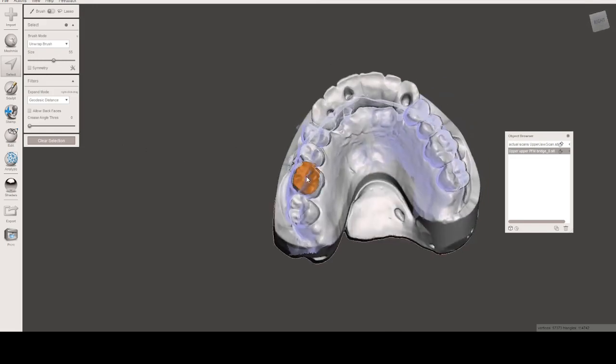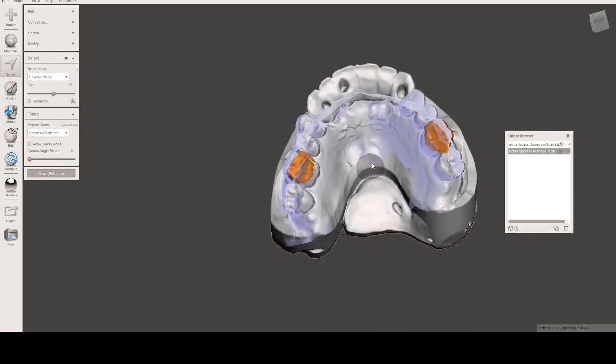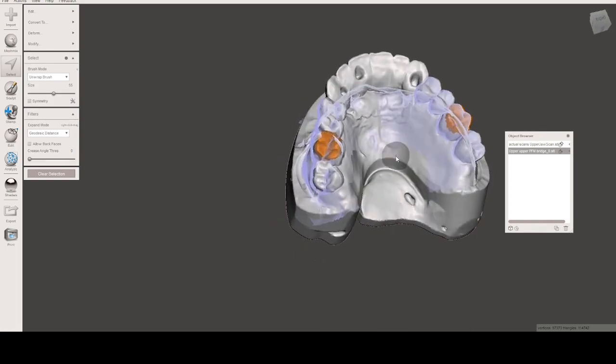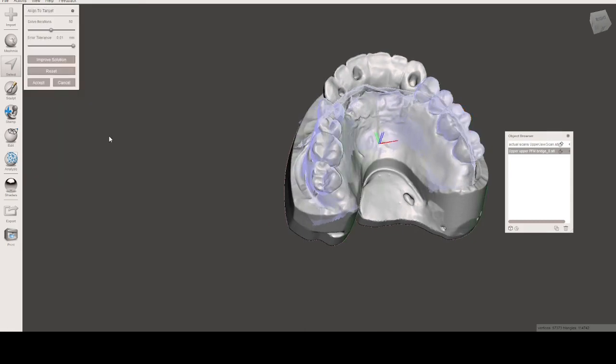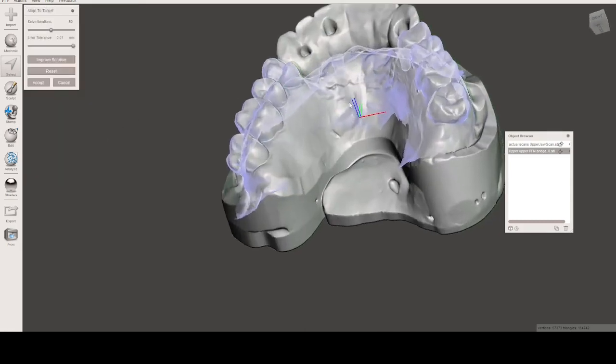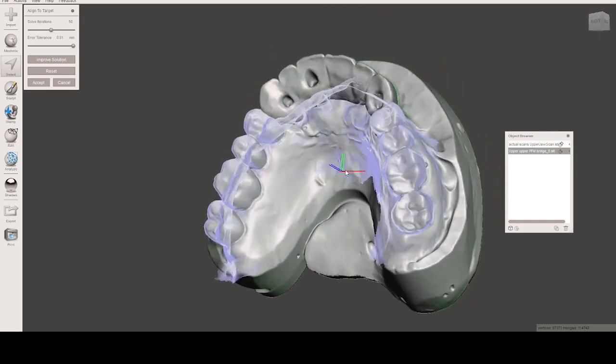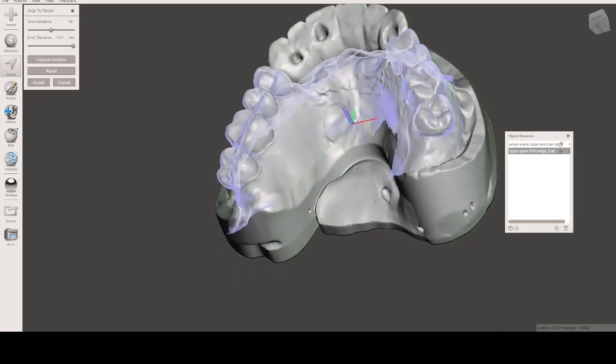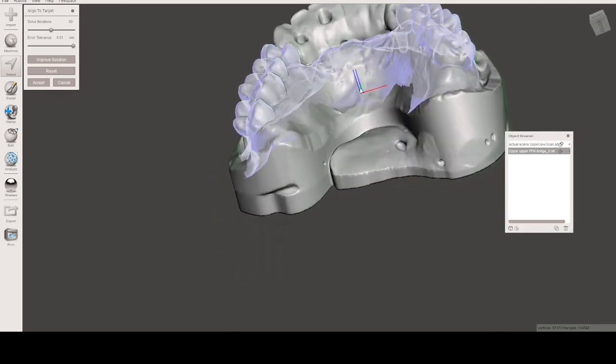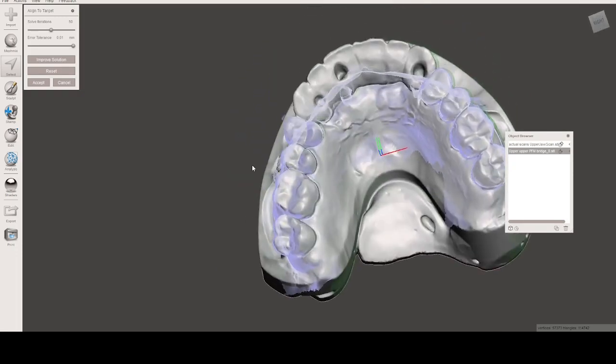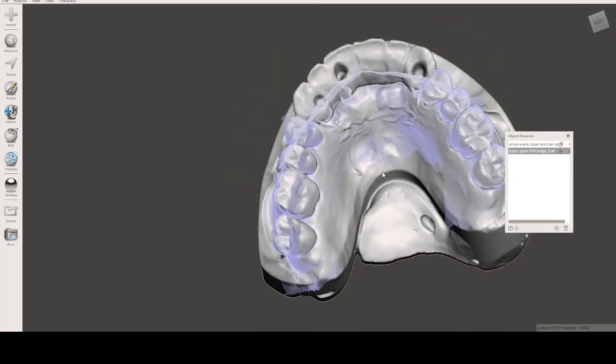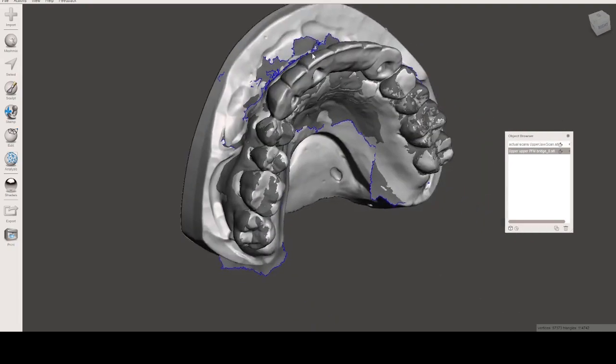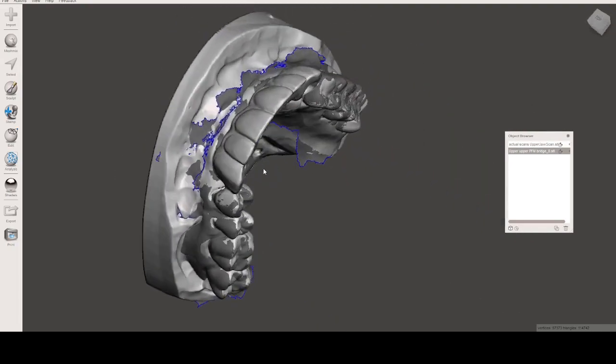Select a unique region of that scan that is common between the two scans. I'm choosing the first molars. Once you do that, go to Edit, Align to Target, and you'll see these two crosshair type shapes. The closer they are together, the more accurate your alignment is. This is not a perfect alignment but it's pretty close and we'll accept that. Clear the selection, turn off the magnet tool, and we'll look at the results.